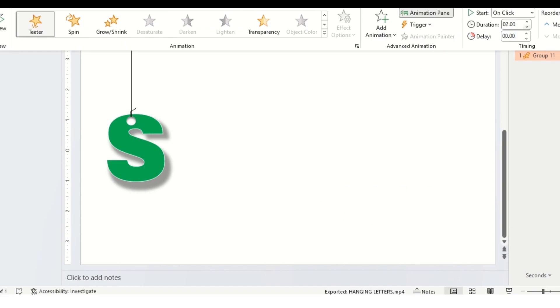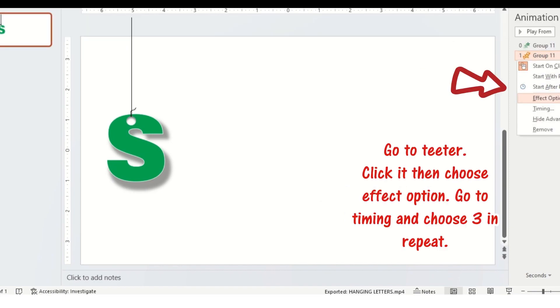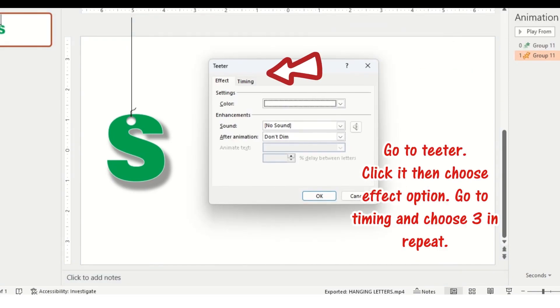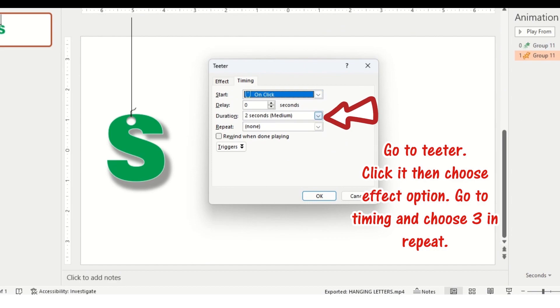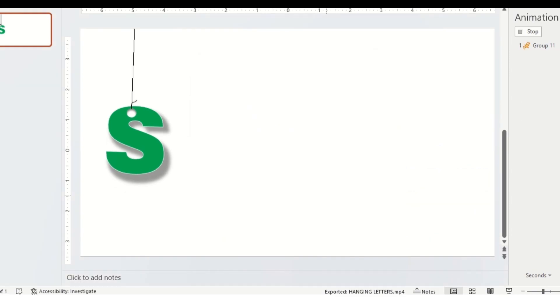Change the duration to 2. Go to teeter animation. Click it then choose effect option. Go to timing and choose 3 and repeat.